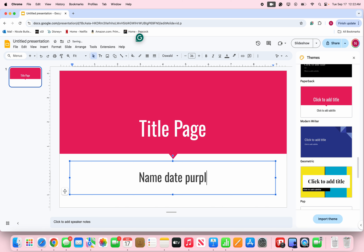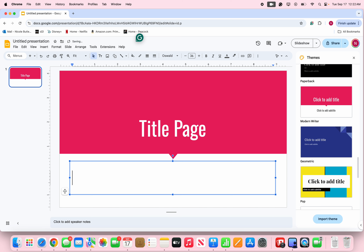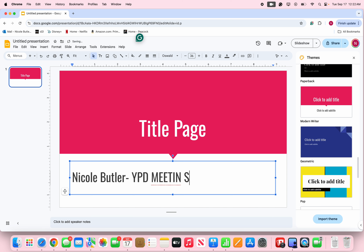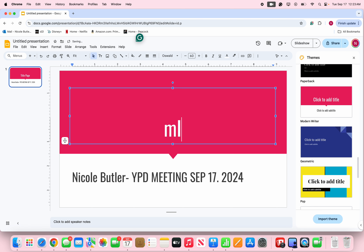When I say purpose, I mean like — for example if I were giving a presentation for YPD, I would put my name and then something like 'YPD Meeting, September 17th, 2024.' For this case, the title is going to be Mimi's Presentation 101.